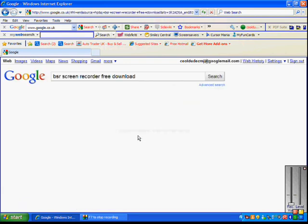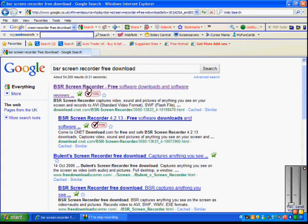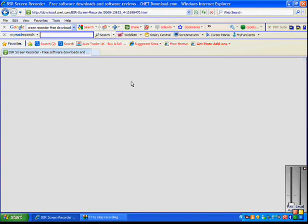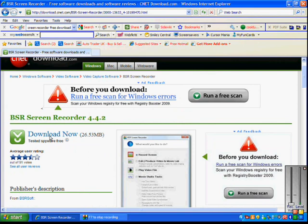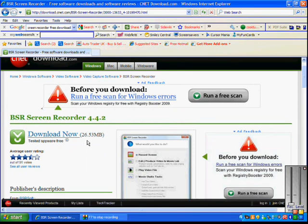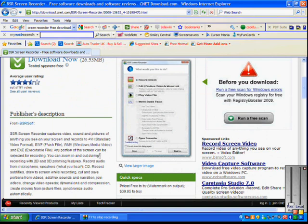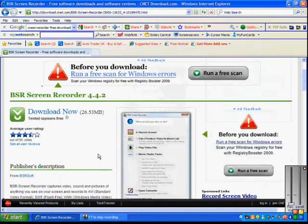Put in 'BSR screen recorder free download' and then it should be the top one. Then download it. You should make sure you're okay with the megabyte size — it doesn't take long to load, just about two minutes of your time.